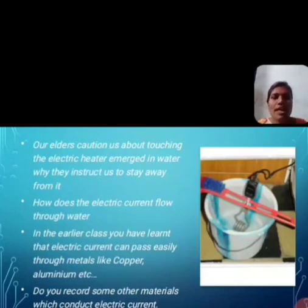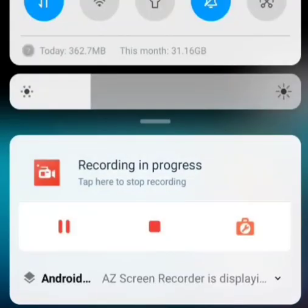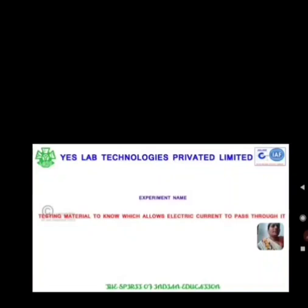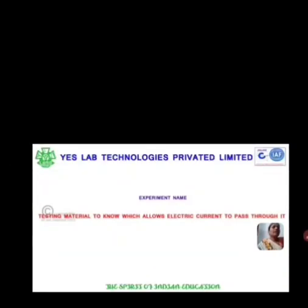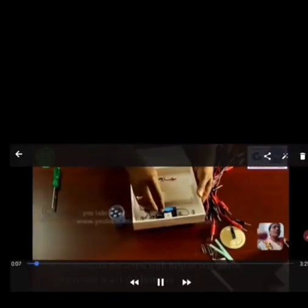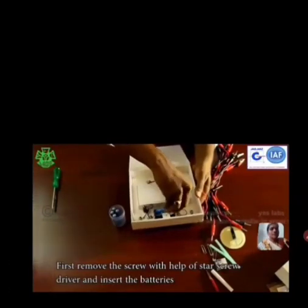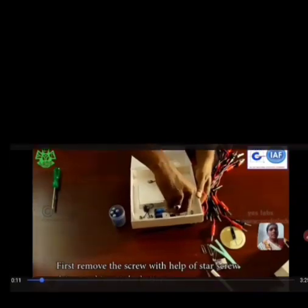Let's go into the experiment. Experiment name: Testing materials to find out which ones allow electric current to pass through them. Now let's set up a simple circuit for this experiment.